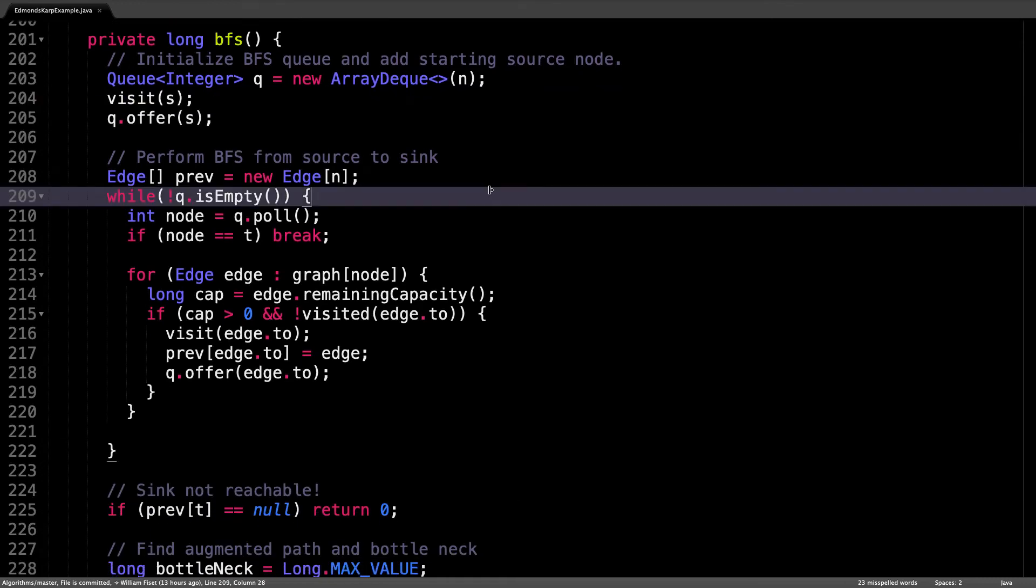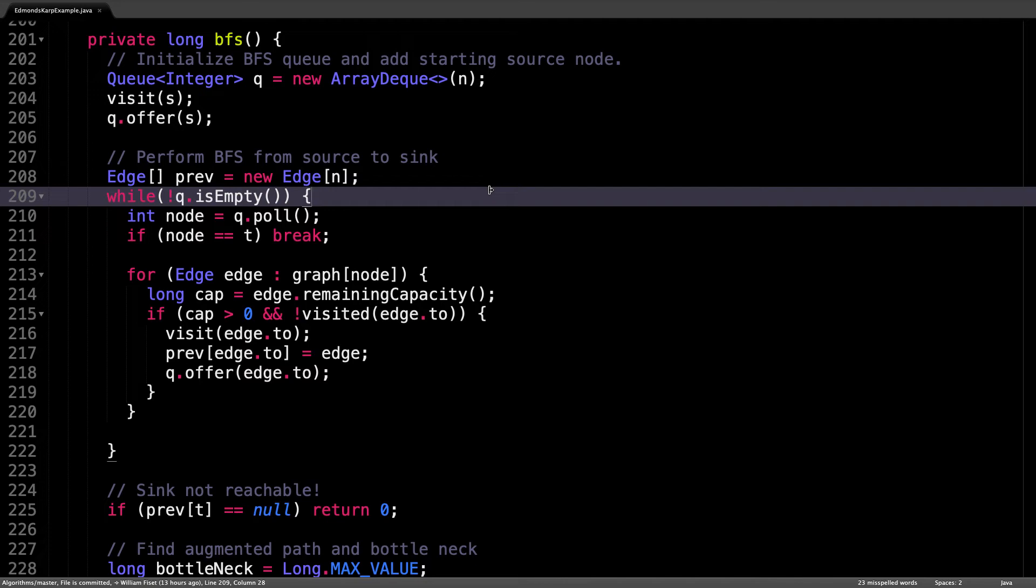Then do your standard breadth first search loop while there are still nodes in the queue, remove the first node found in the queue. If it's the sink, stop. Otherwise iterate through all valid adjacent neighbors. We can add a node to the queue if it is not already visited and the edge leading to the node has a capacity greater than zero.